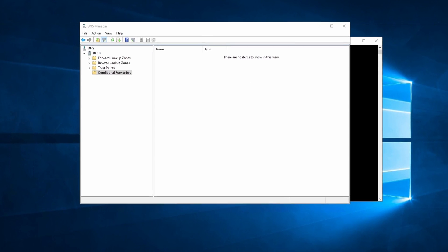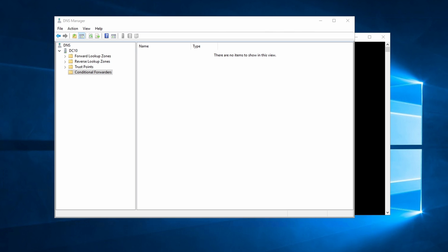Here we are on the domain controller — the one in the first VNet, although it really doesn't matter. I removed the conditional forwarder we set up previously. If you're following along, make sure you give DNS time to replicate changes. We're going to create a new forward lookup zone using the zone privatelink.file.core.windows.net. We only add the private link domain — this way non-private-link file shares will still resolve to the external IP.